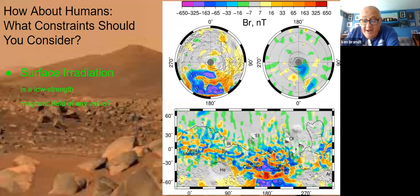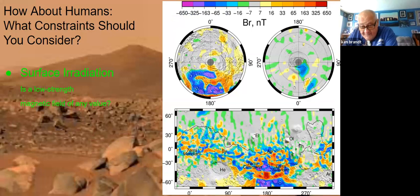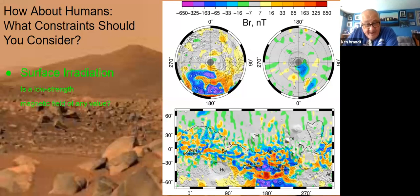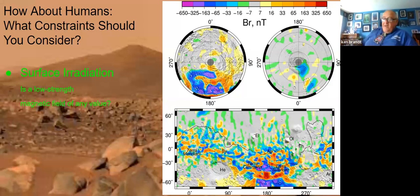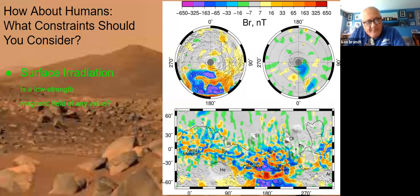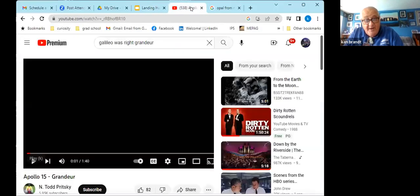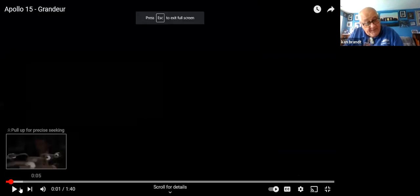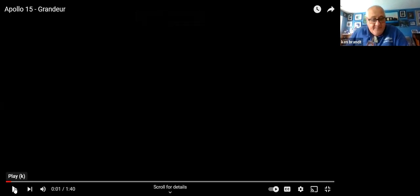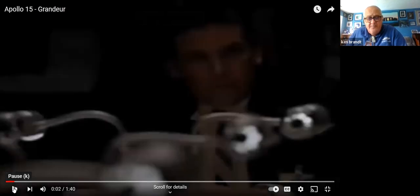Surface irradiation is a problem. We're looking at a map of global magnetism on Mars. Some areas, especially in the southern hemisphere, show high concentrations of magnetic fields — that might not be a bad place to land. The question you have to ask yourself is: is it worth the trade-off of scientific value to land someplace safe? You should also consider grandeur. I'm going to play a clip from the HBO series 'From the Earth to the Moon,' episode 'Galileo Was Right,' about Apollo landing site selection.